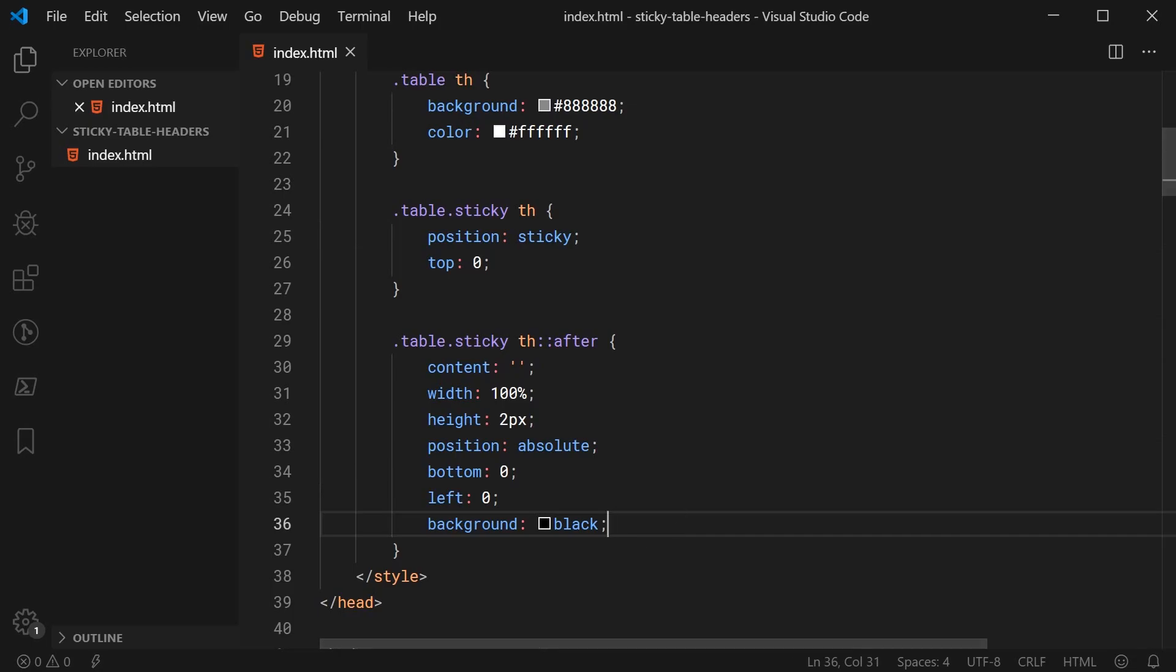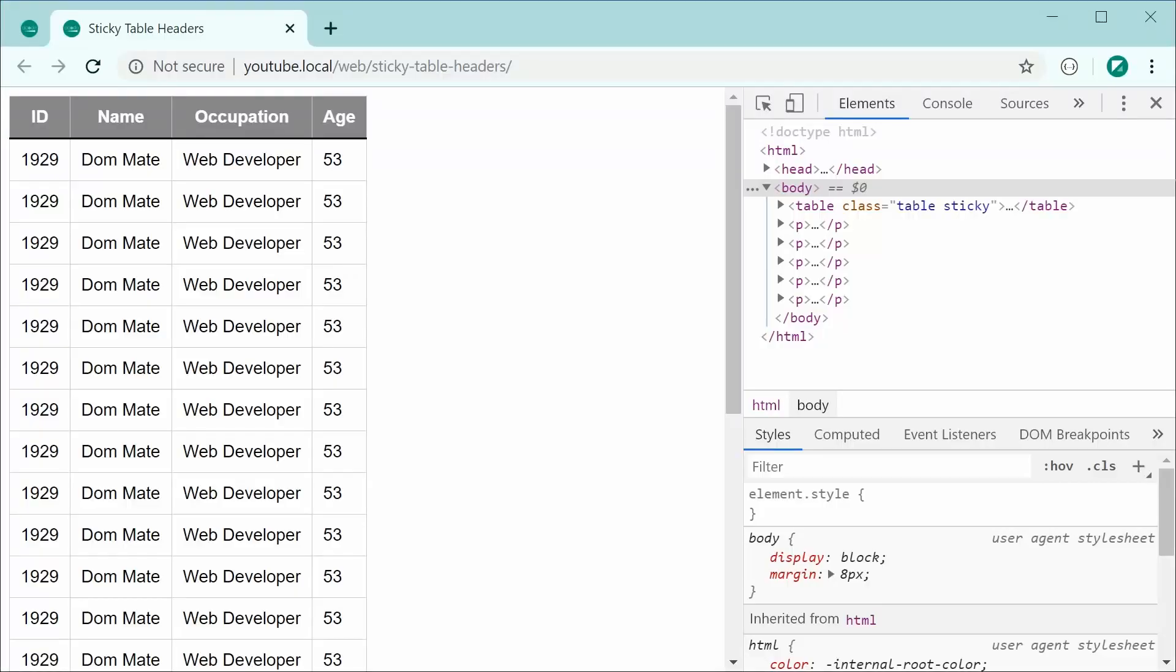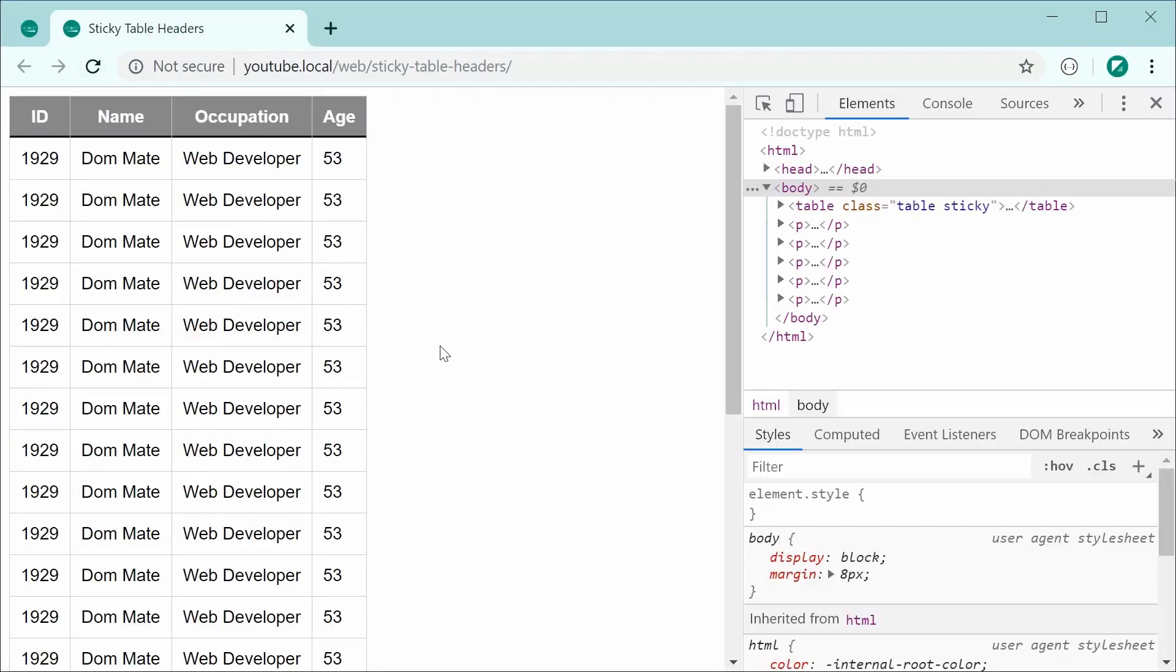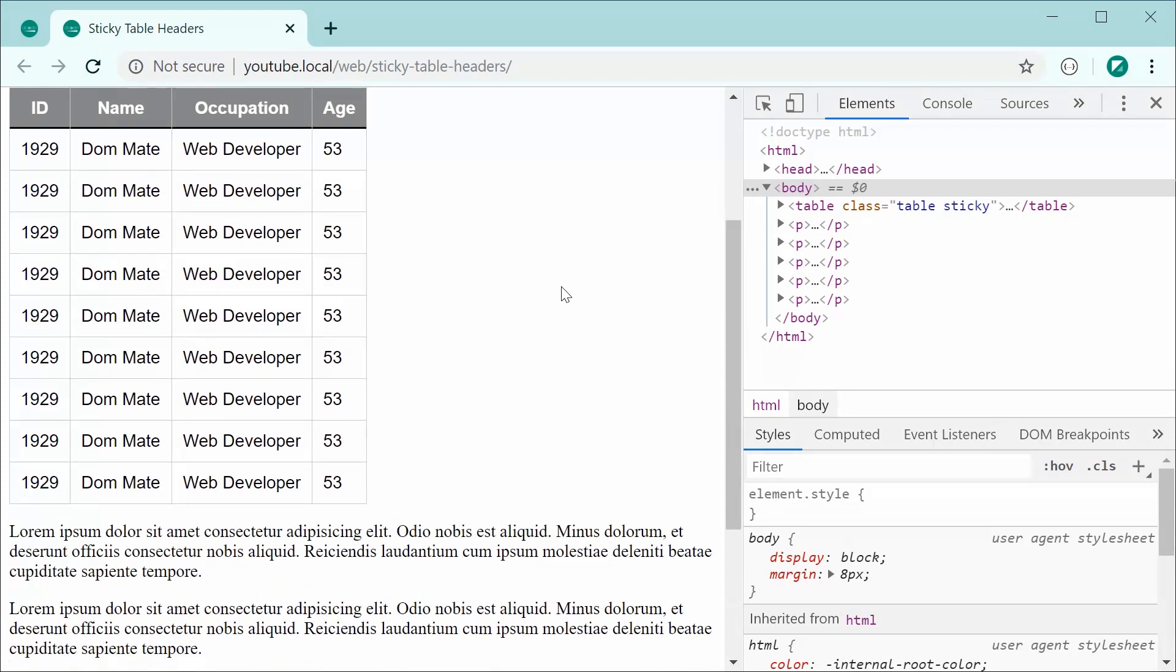So now, saving this and refreshing gives us this right here, the exact same result. And now, if I was to scroll down, we can see that the border remains in place.